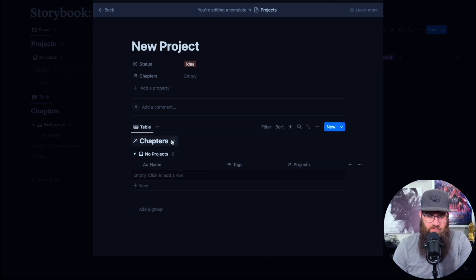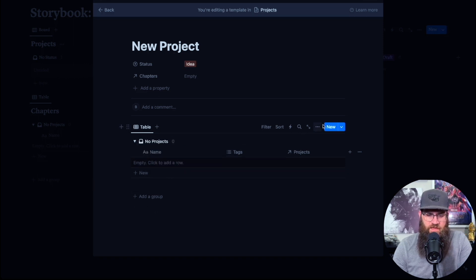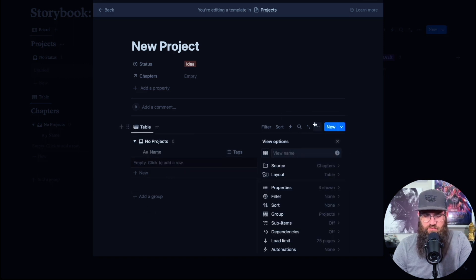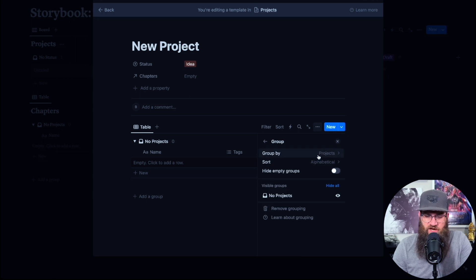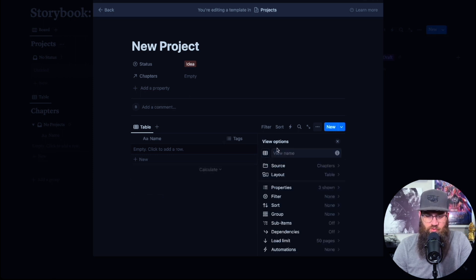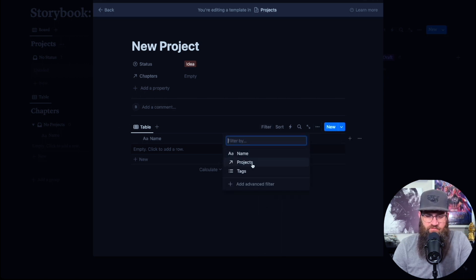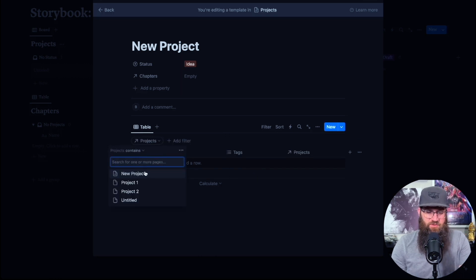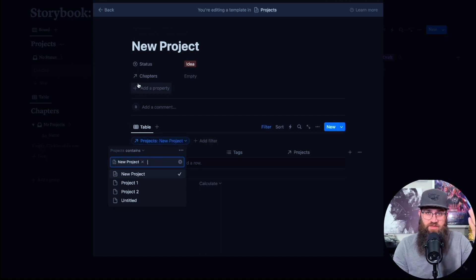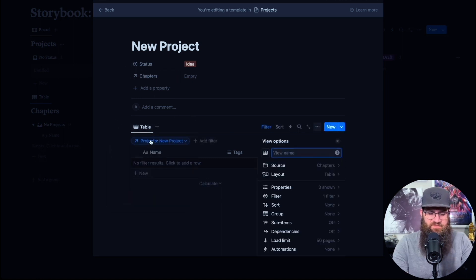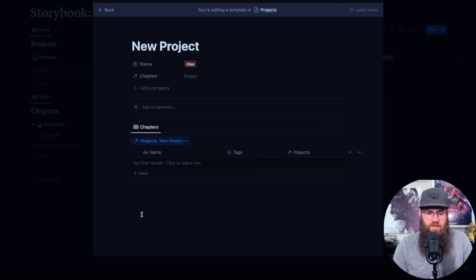Now we're on this view inside the template. We're going to hide the database title, then go to the top three dots again. We're going to turn off group by Projects in here because we don't need it. So we'll set no grouping, but we are going to go to Filter and filter by Project — and the project we're going to filter by is itself. The reason we do this is that when you use this template and create it, it automatically creates the relation between the new entry and its chapters. Let's call this view Chapters.